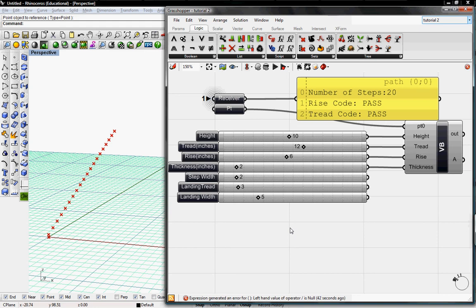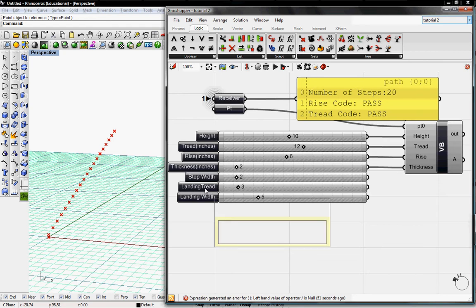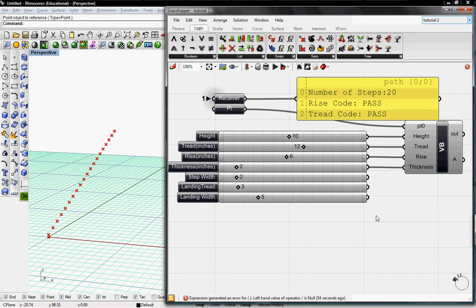Welcome to Digital Toolbox, today we're going to apply interval boxes to our list of points to create our staircase. I also add three new sliders, they're called Step Width, Landing Tread and Landing Width since we're going to create a landing with our staircase.